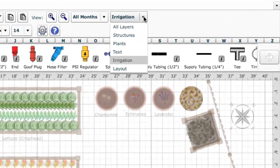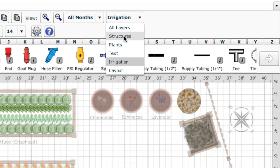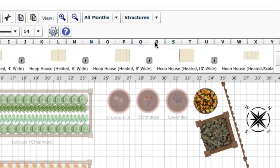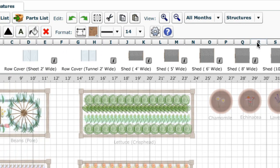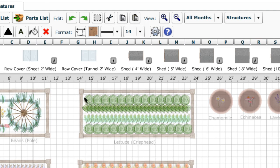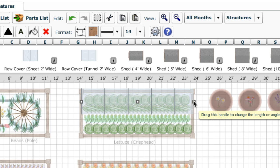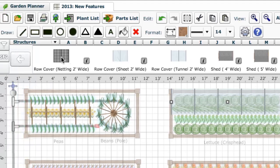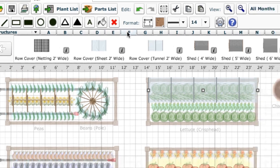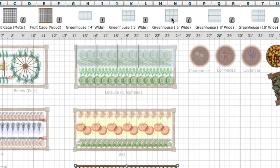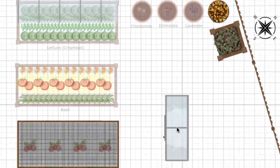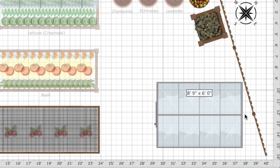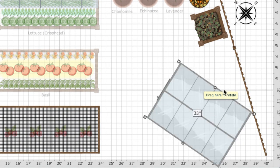Above the plants layer is the structures layer, and it's here that lots of useful objects which help protect your crops can be added. For example, we can drag out a cover over this row of crops to protect them from frost. Netting can be added over soft fruit to prevent birds from stealing the ripe berries. And larger objects such as greenhouses can be added to help raise young plants and provide earlier harvests.